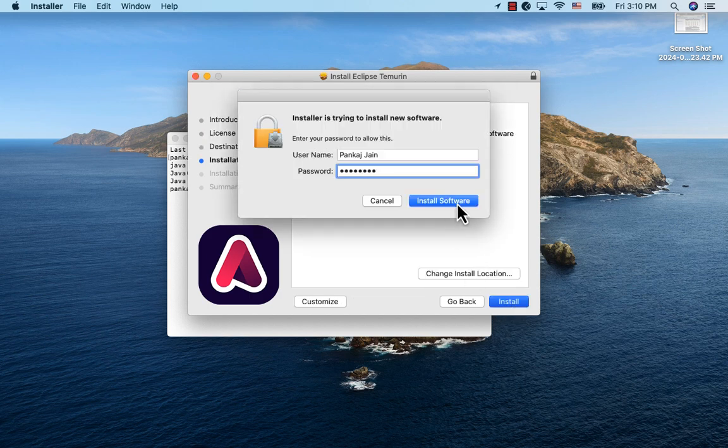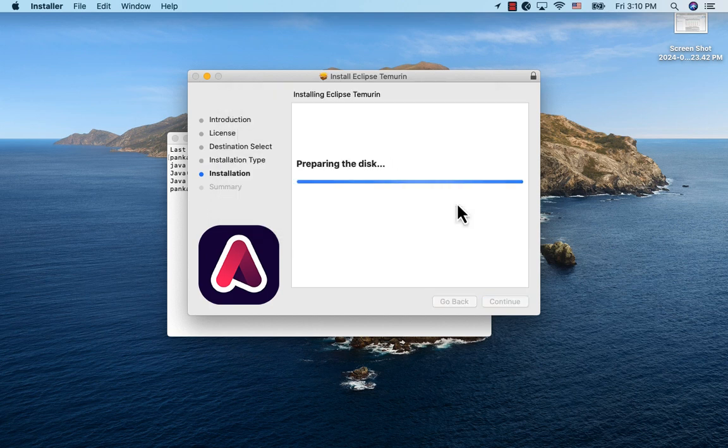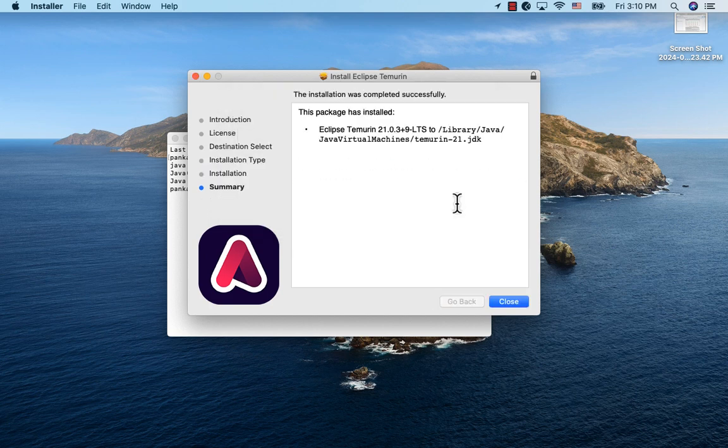Provide my machine's password. Click Install Software. And it is done.